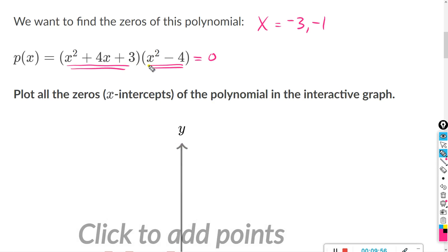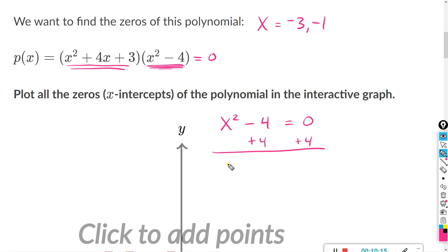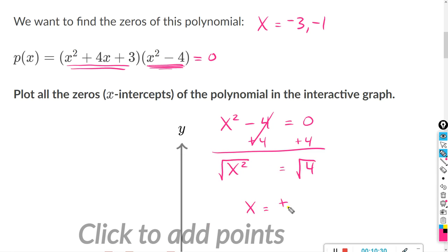Now for x squared minus 4 equals zero — you can factor if you like, but we can just add 4 to both sides to get x squared equals positive 4. Taking the square root of both sides, x equals plus or minus 2. Remember, when you take the square root you need the plus or minus, because plugging in negative 2 and squaring gives positive 4, which satisfies the equation. So x equals positive 2 and negative 2.